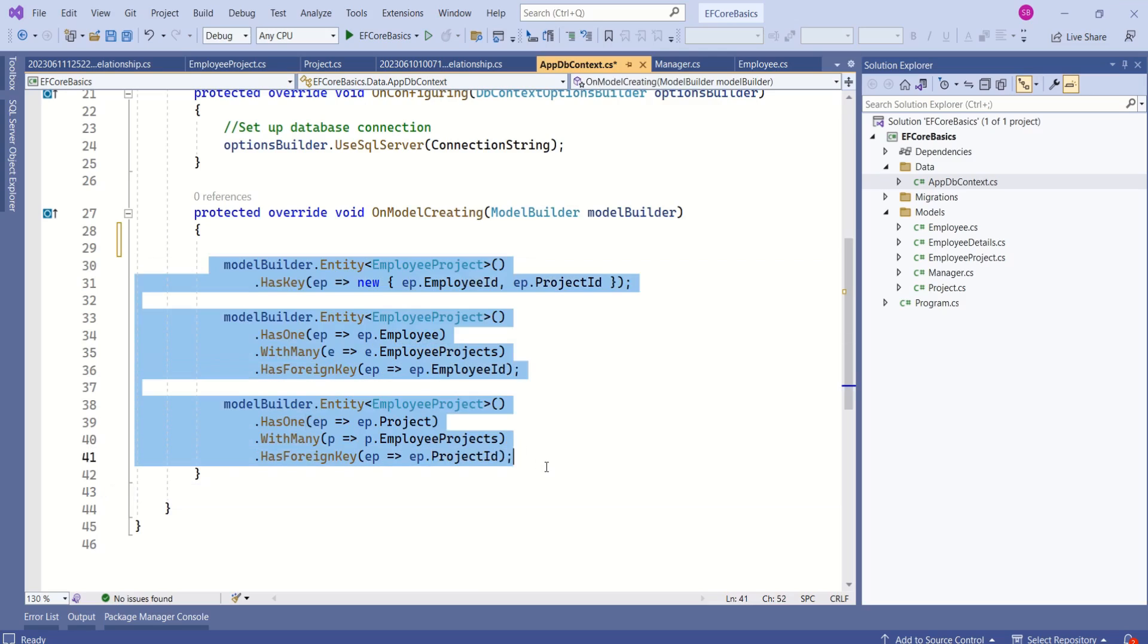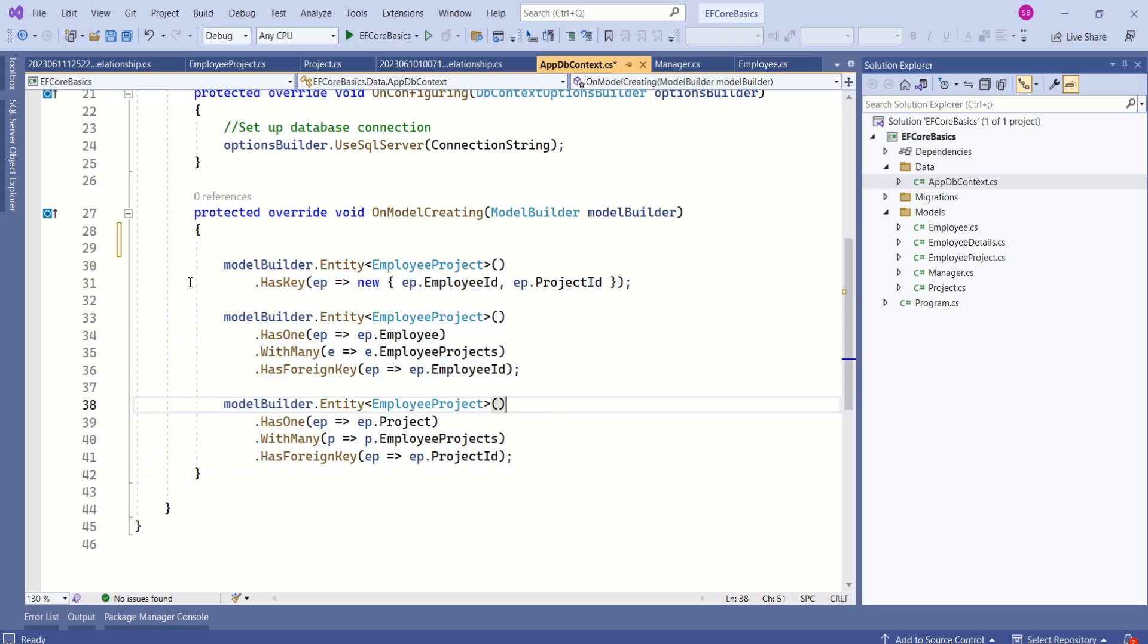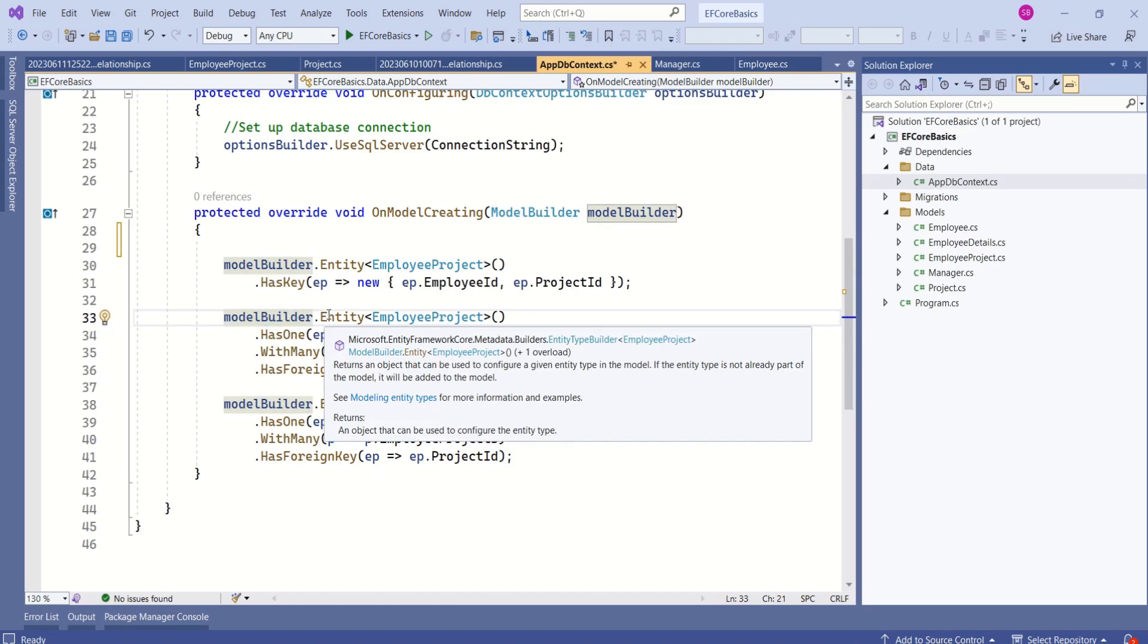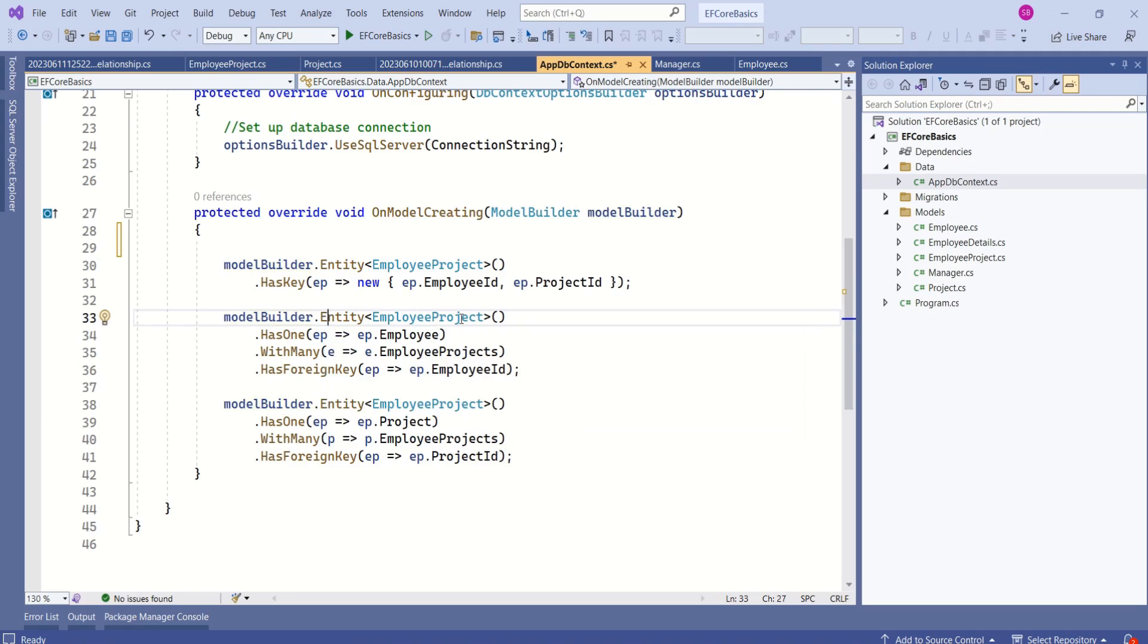Look at this piece of code. Here we are configuring a many-to-many relationship. If you look at this code, first we are using the model builder object. Then we are calling Entity. This returns an object that can be used to configure a given entity type in the model.